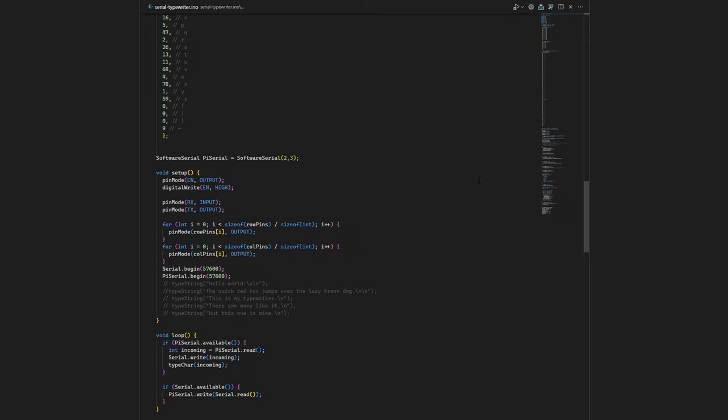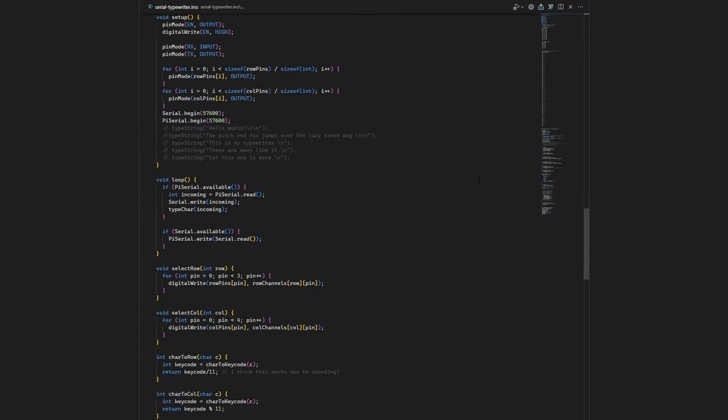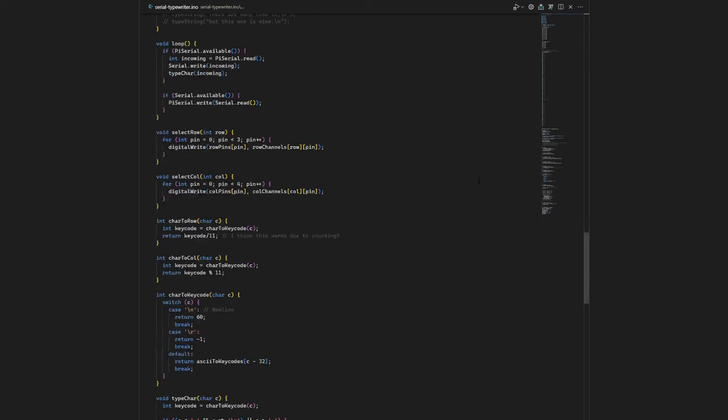In the loop, the Arduino waits for input from the Raspberry Pi in my laptop. When it receives something from the Raspberry Pi, it types it and sends it to my laptop. When it receives something from my laptop, it sends it to the Raspberry Pi. The rest of the code is just a bunch of helper functions that made writing the previous sections much easier.